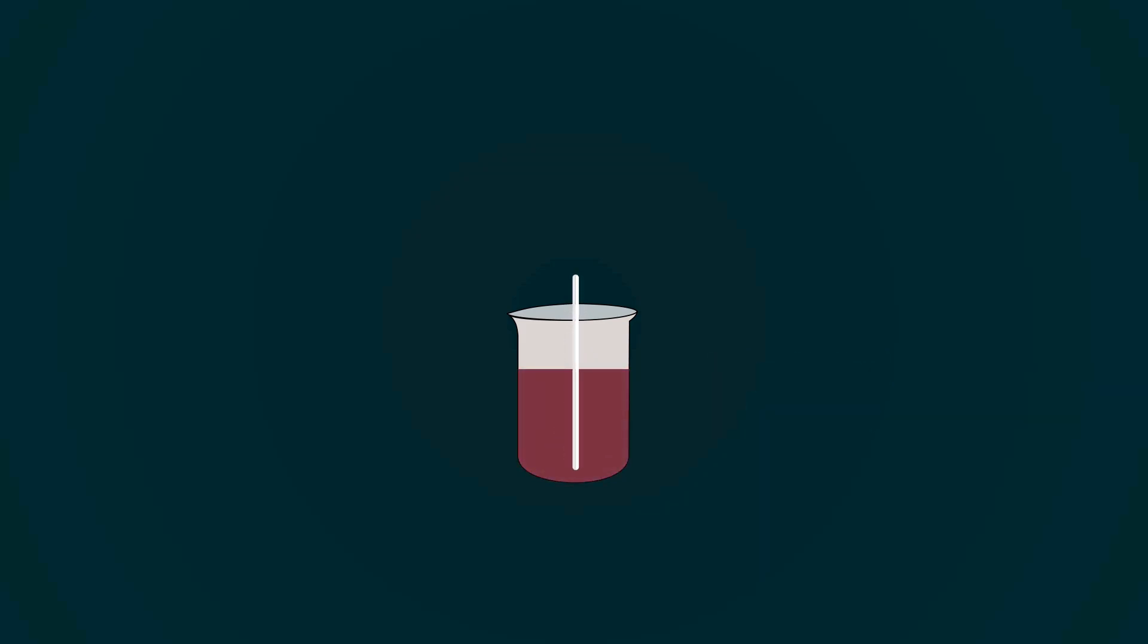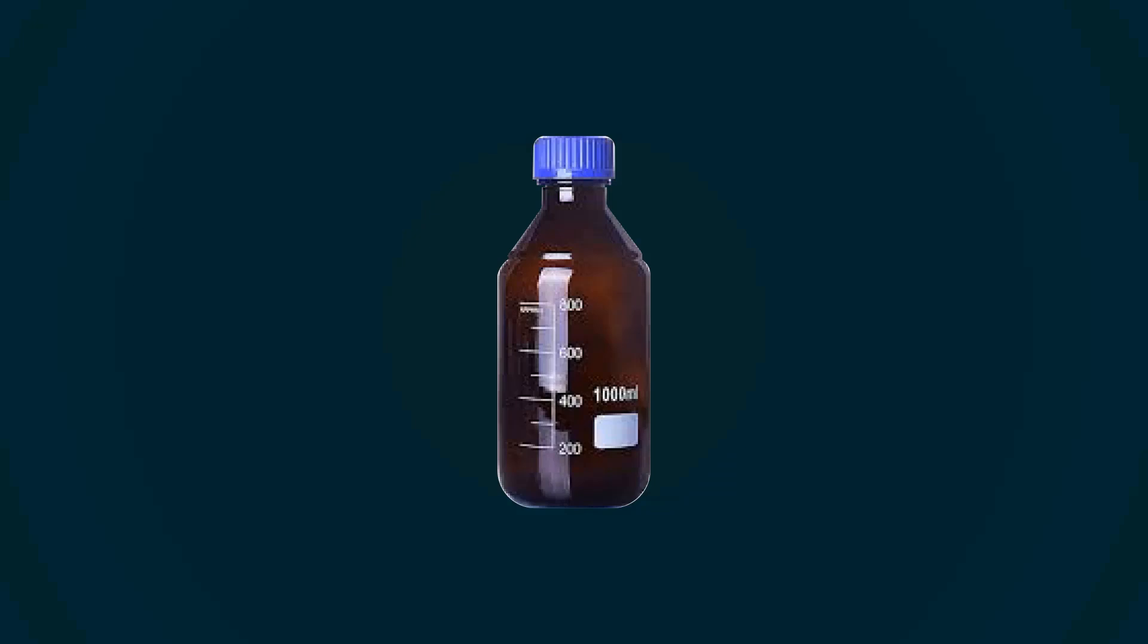Color will turn into dark red. We have successfully prepared Bromophenol Blue Indicator. We should store it in amber bottle.